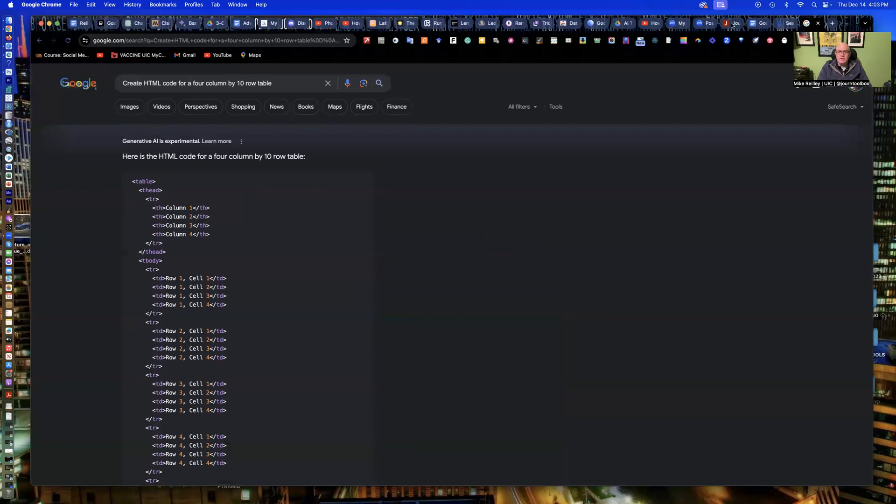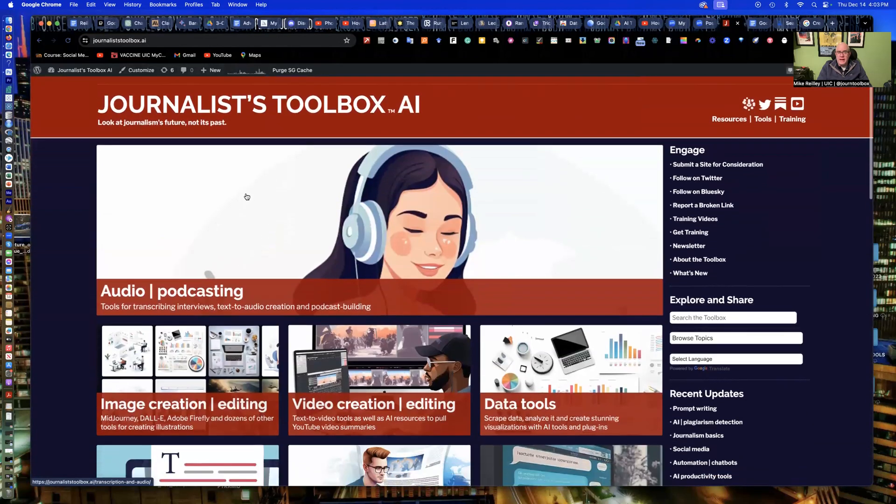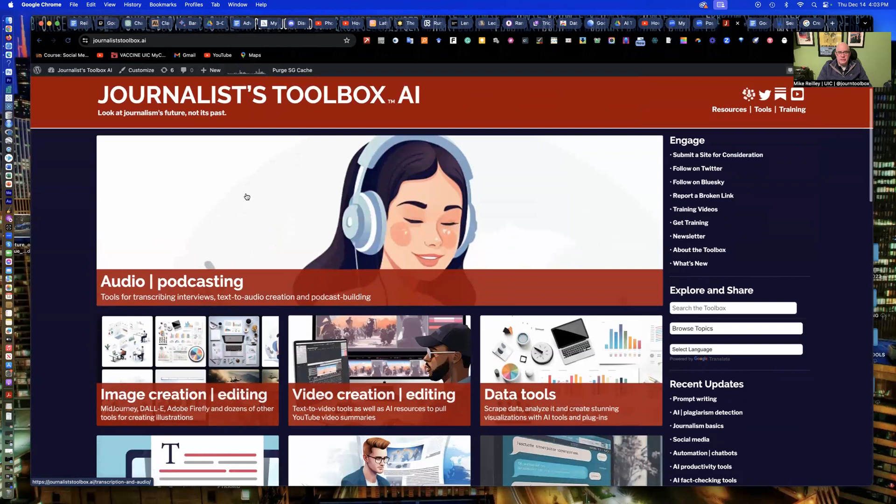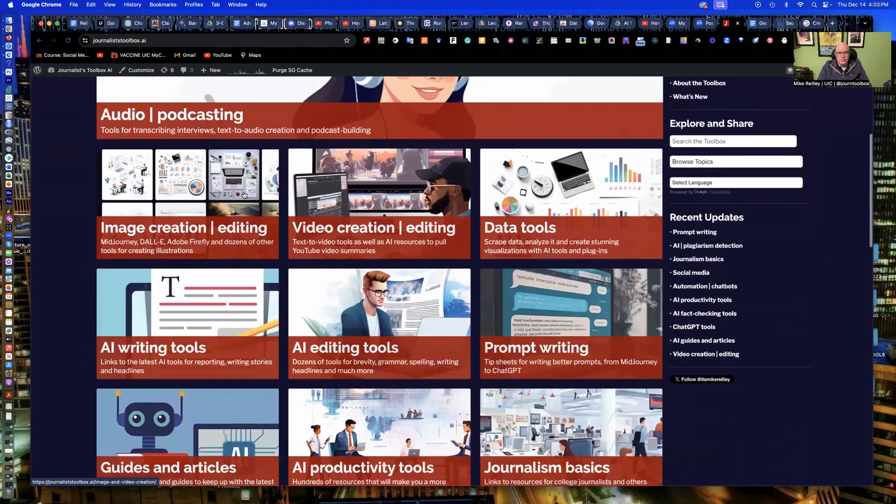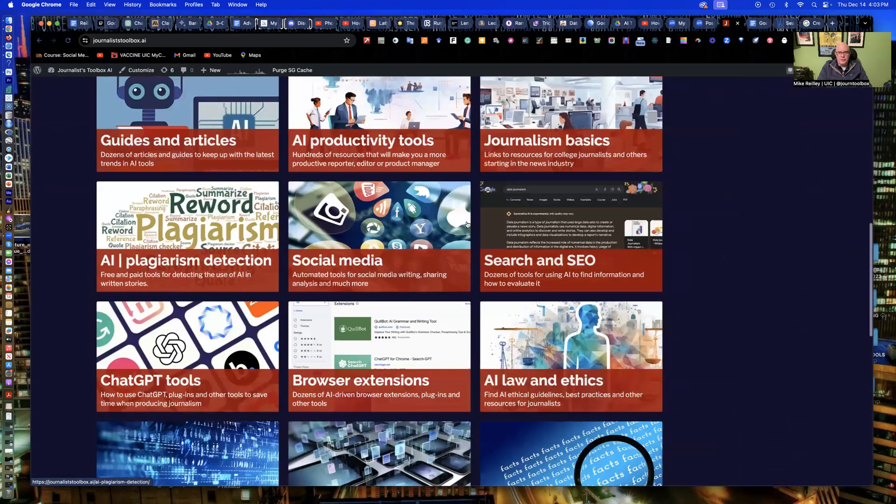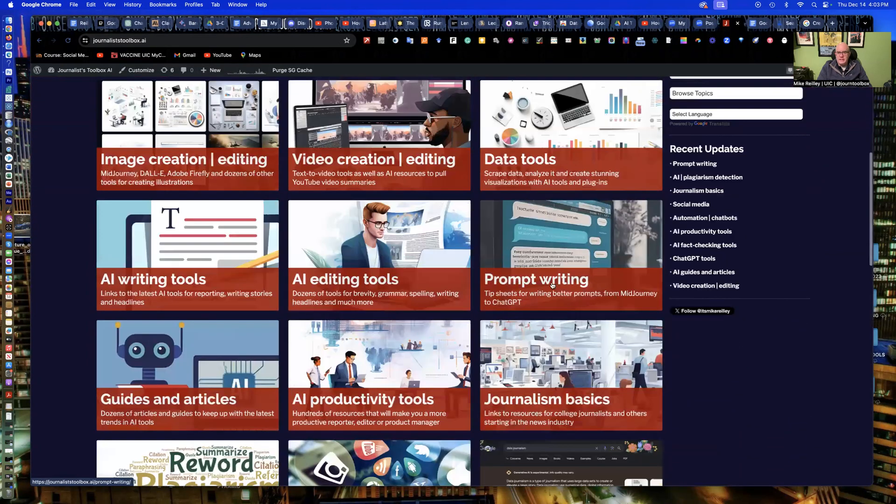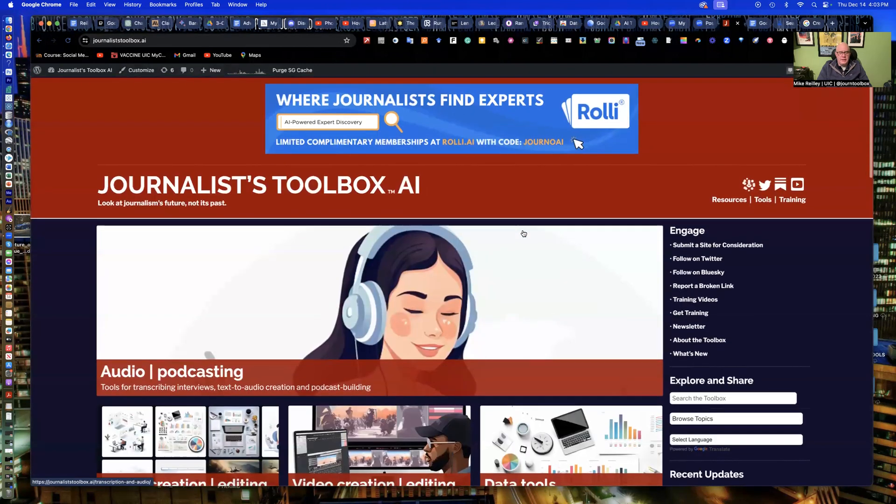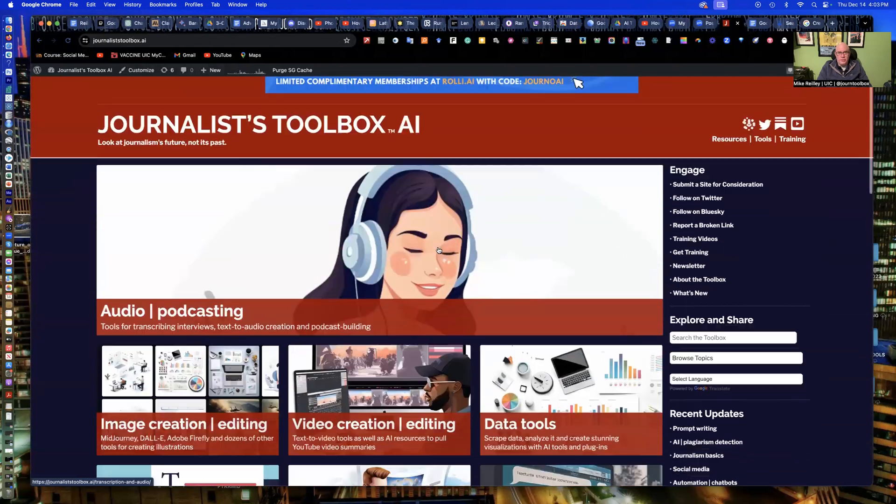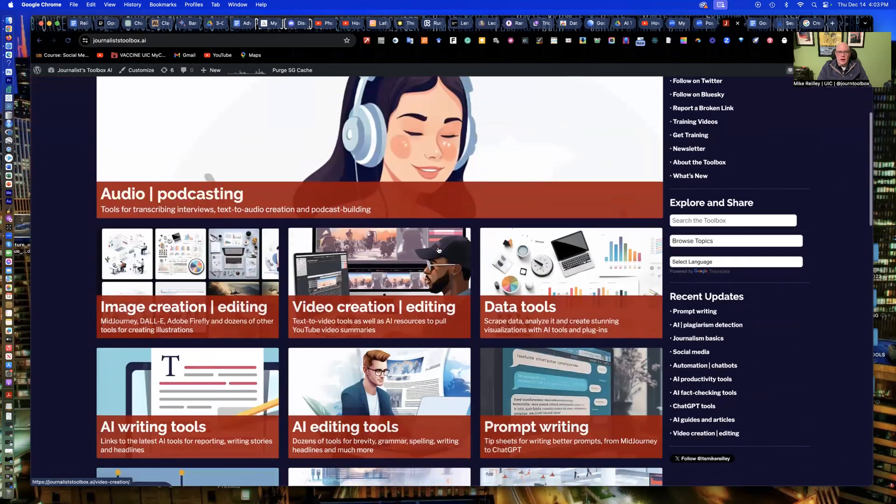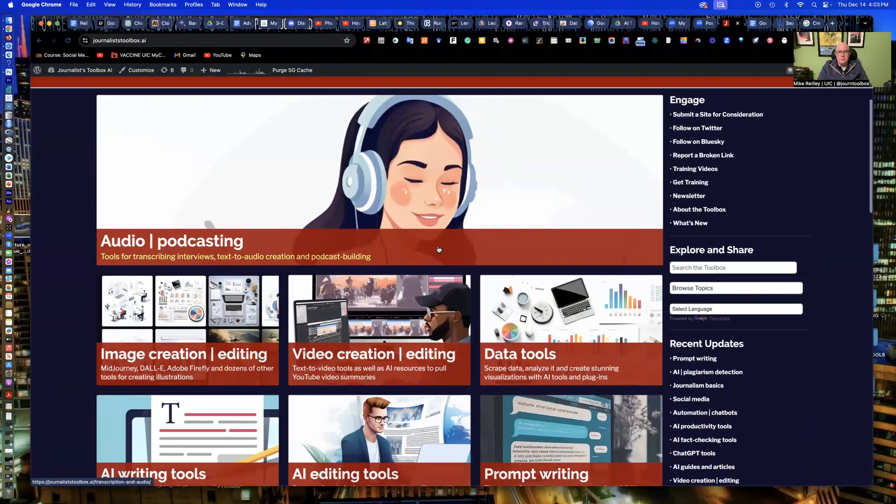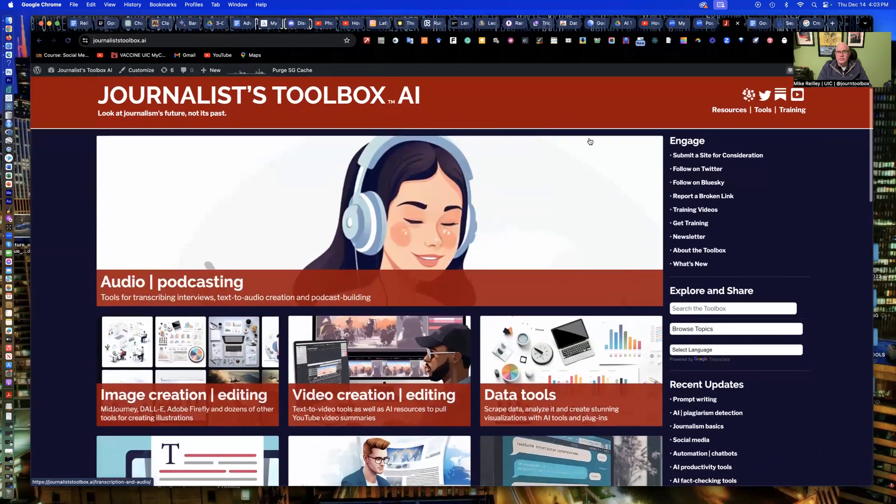So that's all I had for now. Just a little reminder, journalisttoolbox.ai, take advantage of this free website, all kinds of resources up here for you. This prompt writing section is really, really good. It teaches you how to write prompts in various tools, whether it's chat GPT, mid journey, whatever. So take advantage of this website. We'll see you on the next training video.